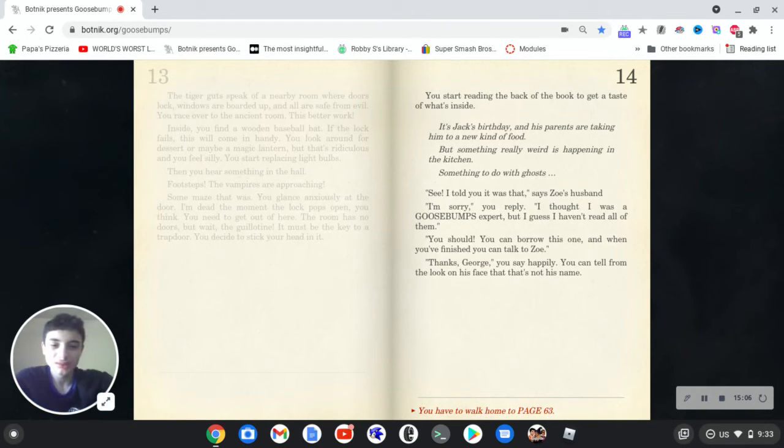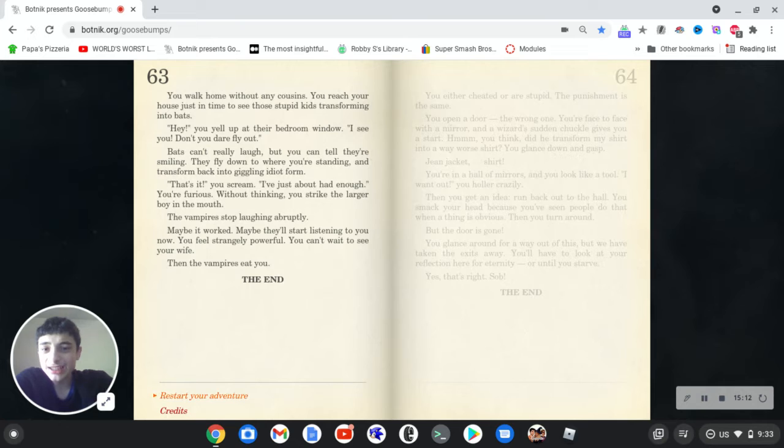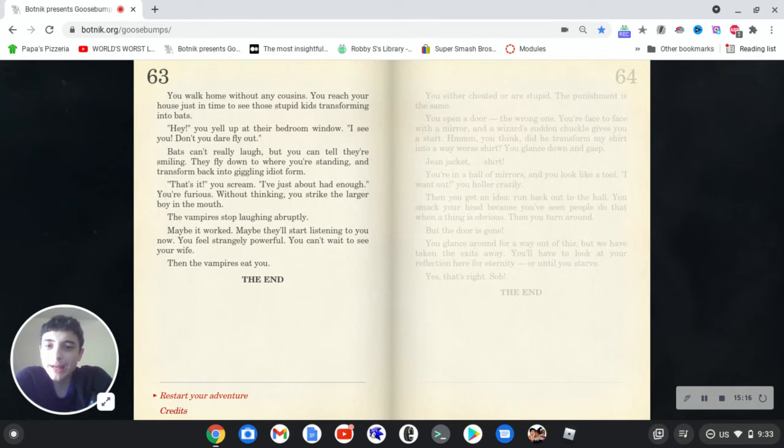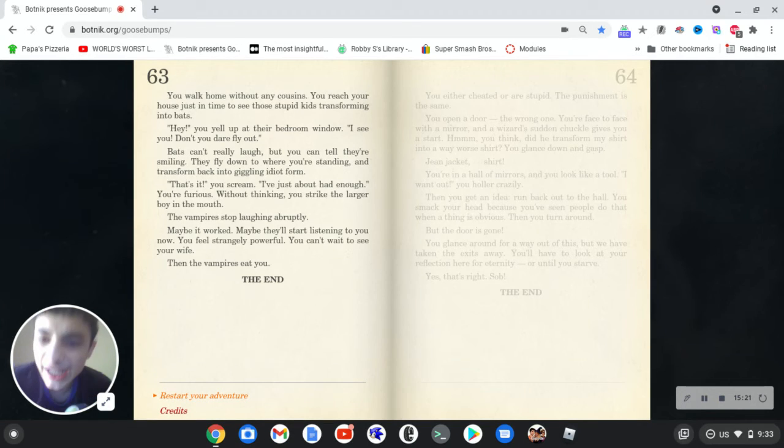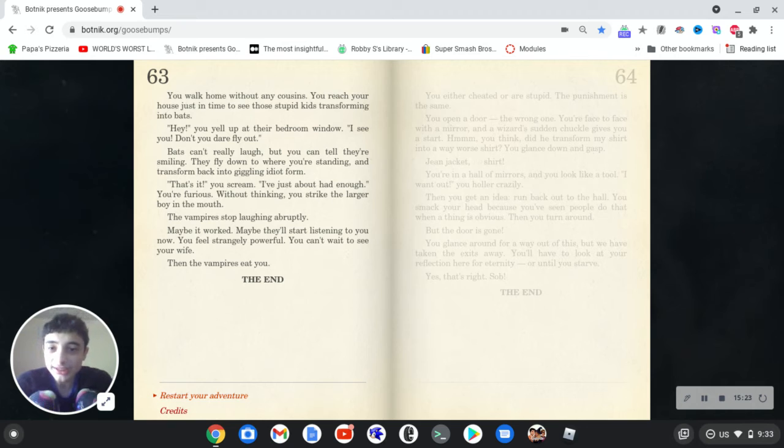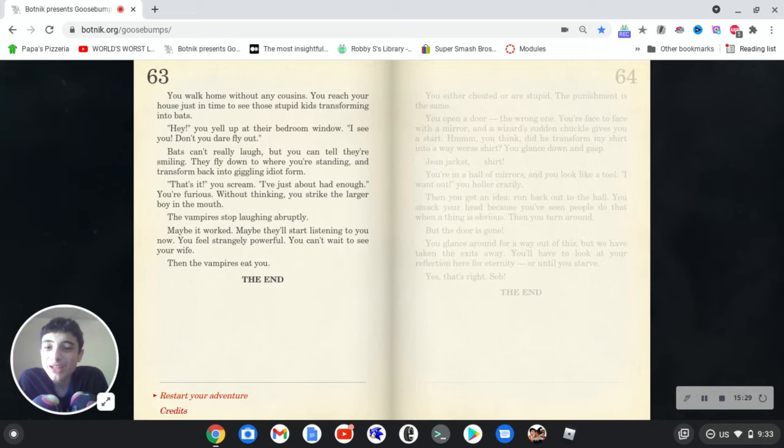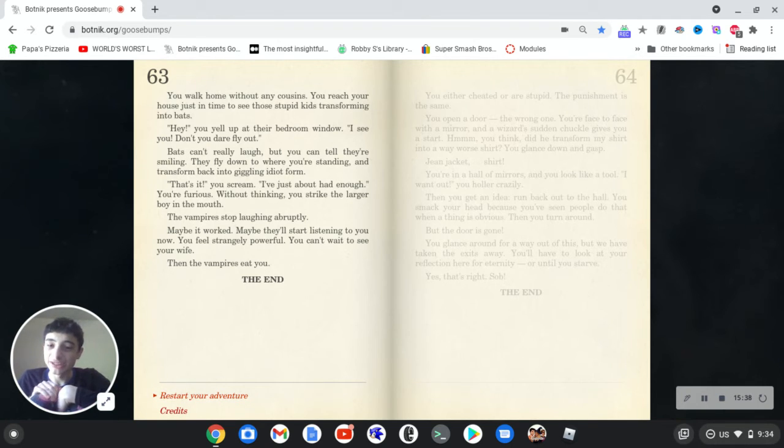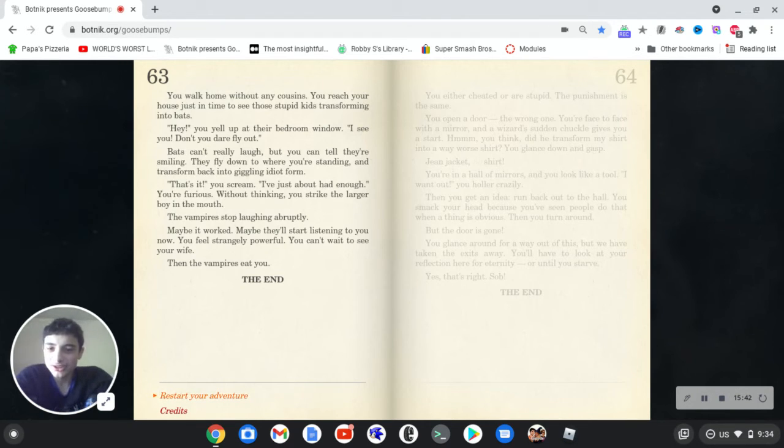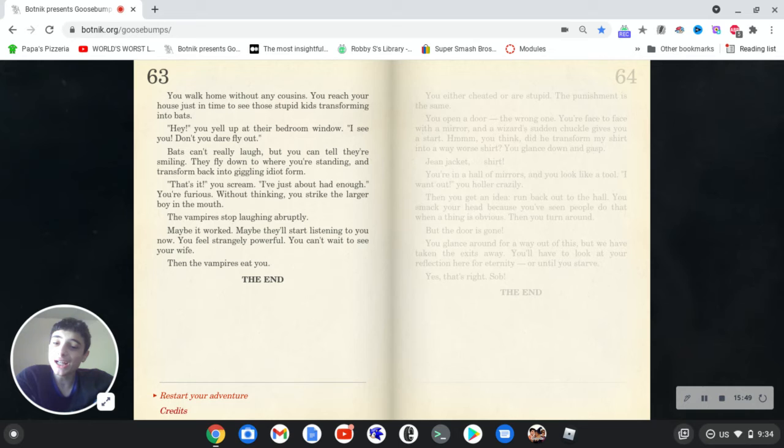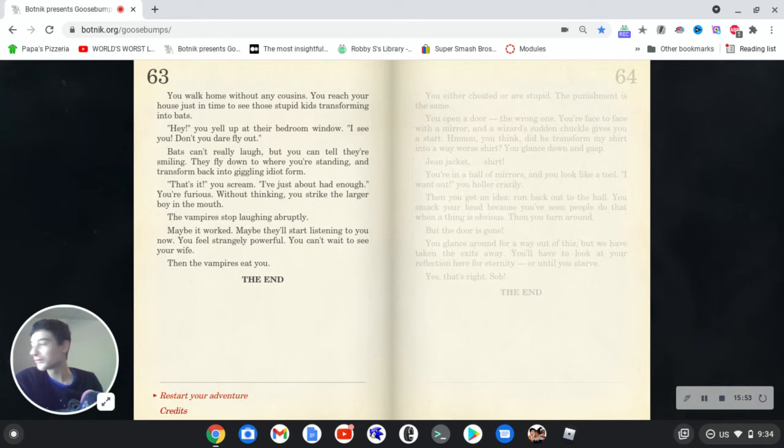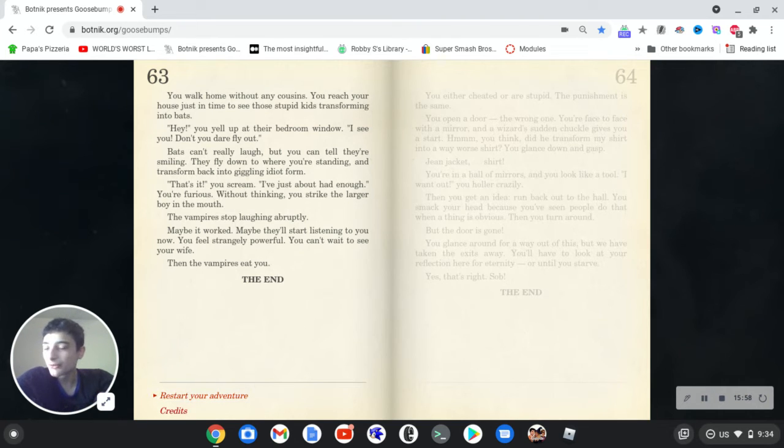So you walk home without any cousins. You reach your house just in time to see those stupid kids transforming into bats. Hey, you yell up at their window, bedroom window. I see you. Don't you dare fly out. Bats can't really laugh, but you can tell they're smiling. They fly down to where you're standing and transform back into giggling idiot form. That's it, you scream. I've just about had enough. You're furious. Without thinking, you strike the larger boy in the mouth. Vampires stop laughing abruptly. Because maybe it worked. Maybe they'll start listening to you now. You feel strangely powerful. You can't wait to see your wife. Then the vampires eat you. Because, you know, slapping them in the mouth is probably not going to do anything other than and agitate them and get you taken by child protective services.